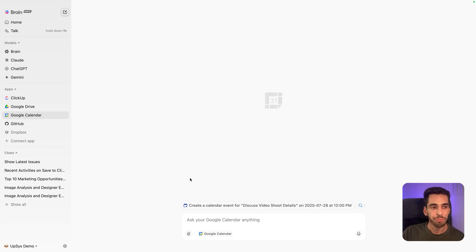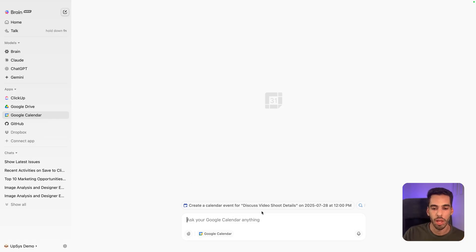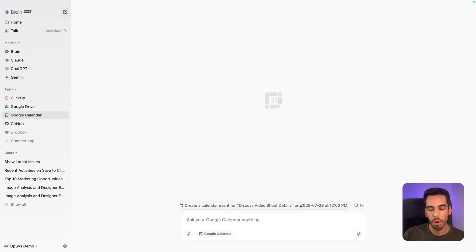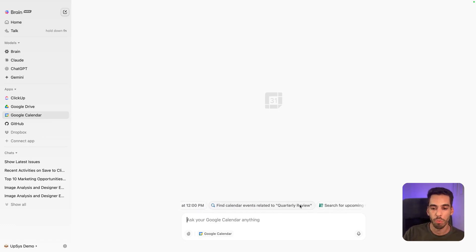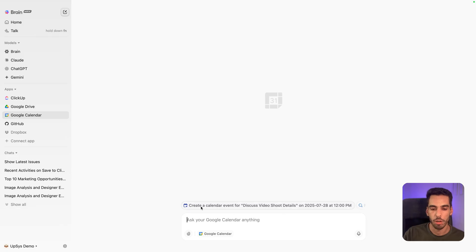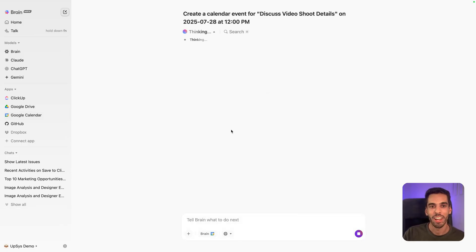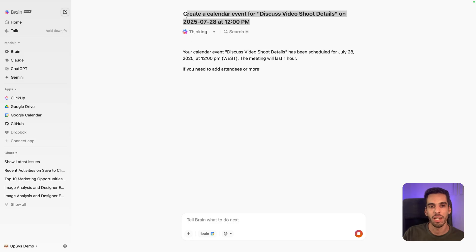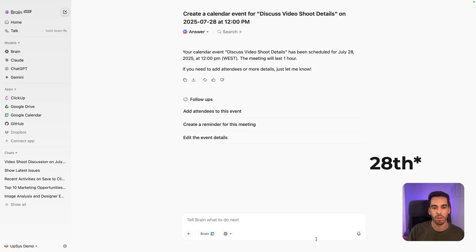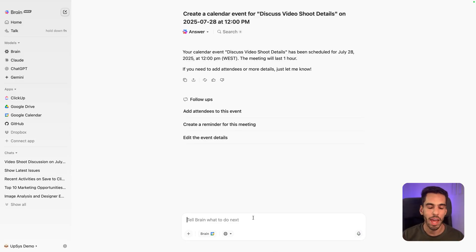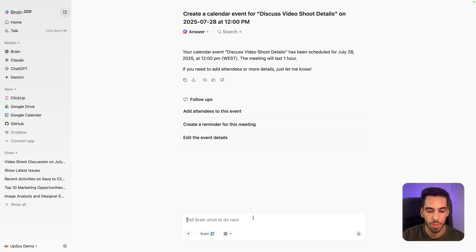But then Google Calendar might be interesting. And in here, I can ask different things. You know how earlier I was talking about the video shoot template and it's part of a prompt related to the previous conversation I had with ClickUp Brain and suggesting me to plan a meeting on Monday regarding this topic. So let's do that. Because I have Google Calendar connected, I can just say create a calendar event for discuss video shoot details. And then your calendar event has been scheduled for July on the 21st.